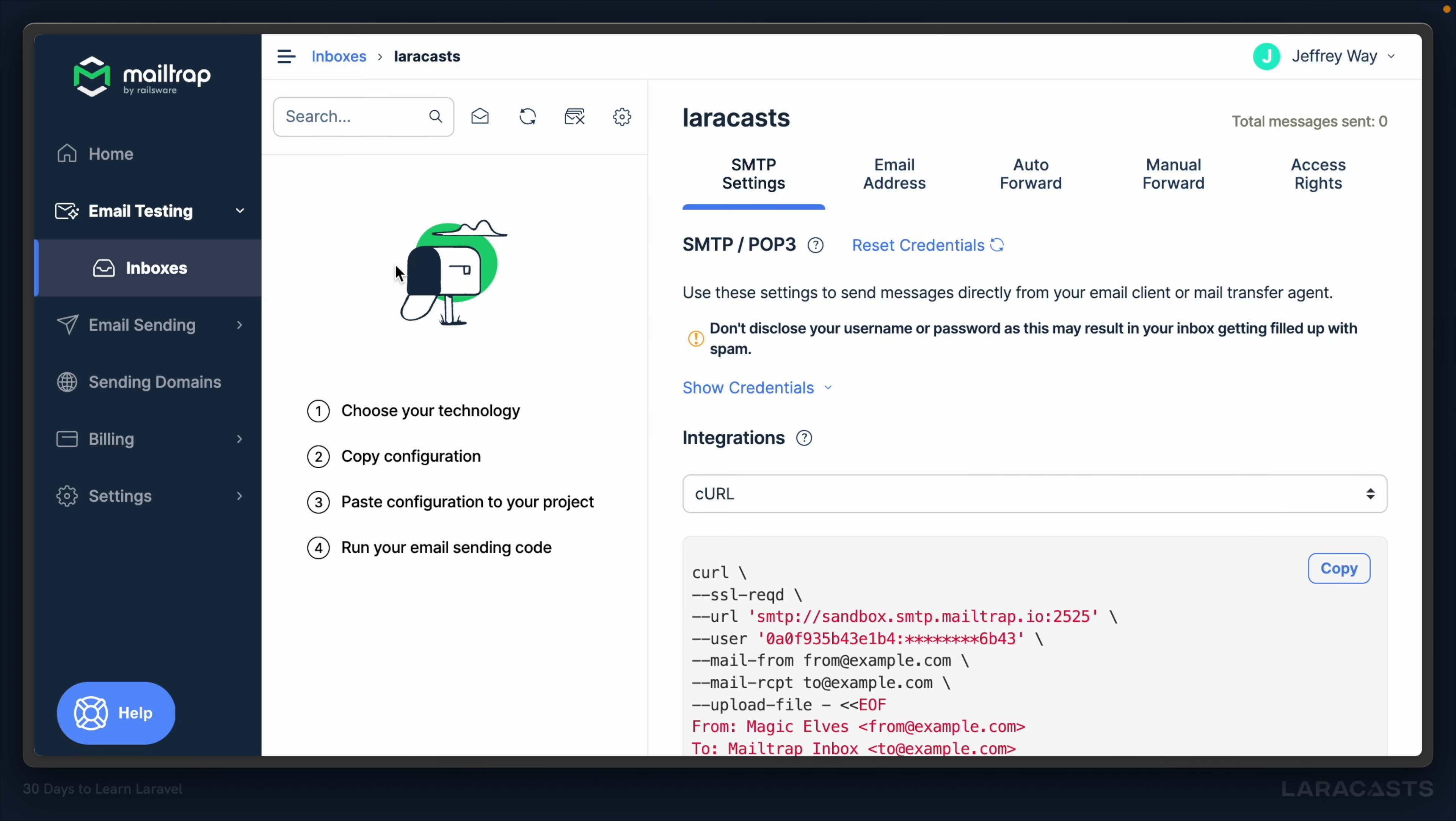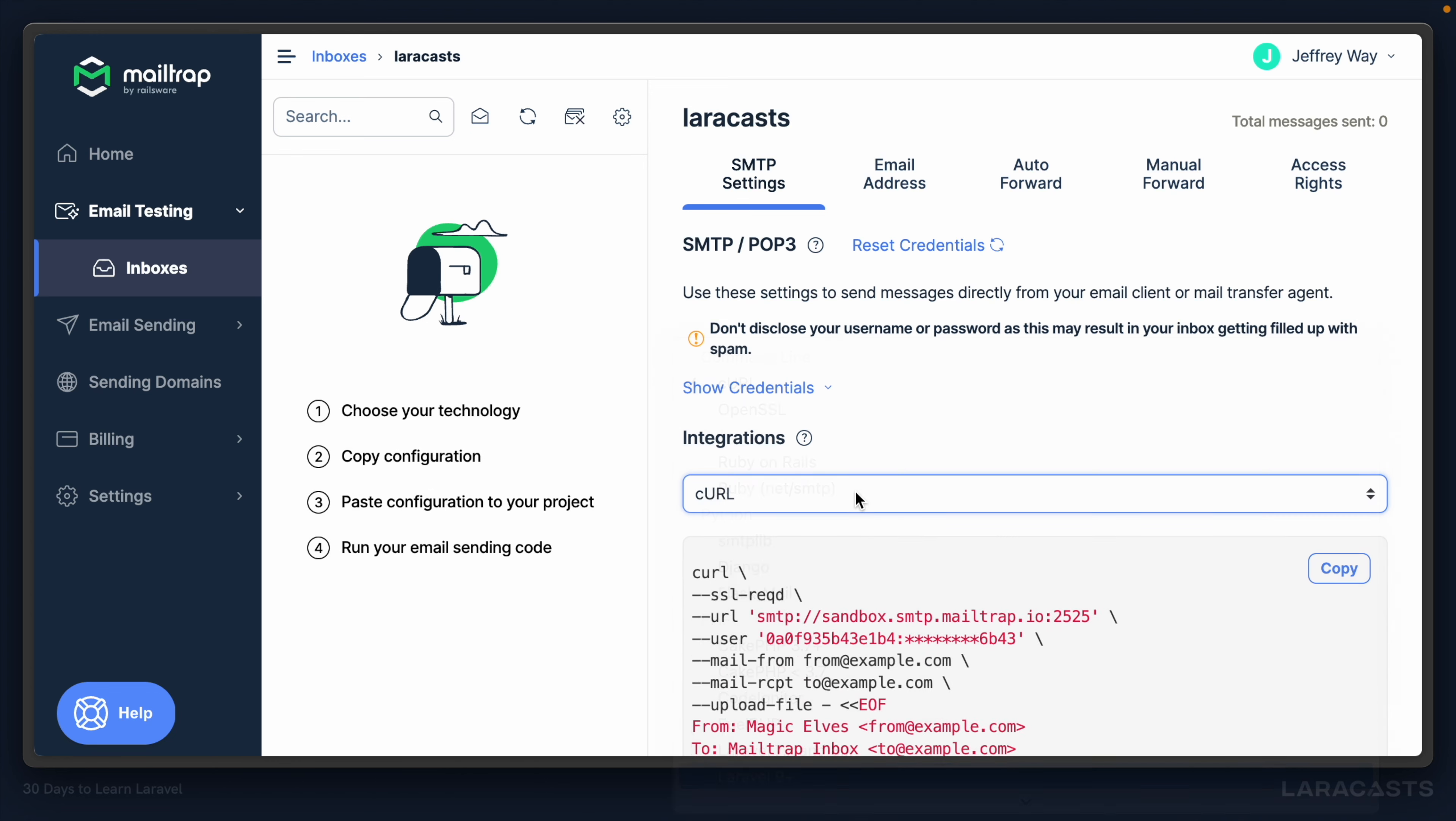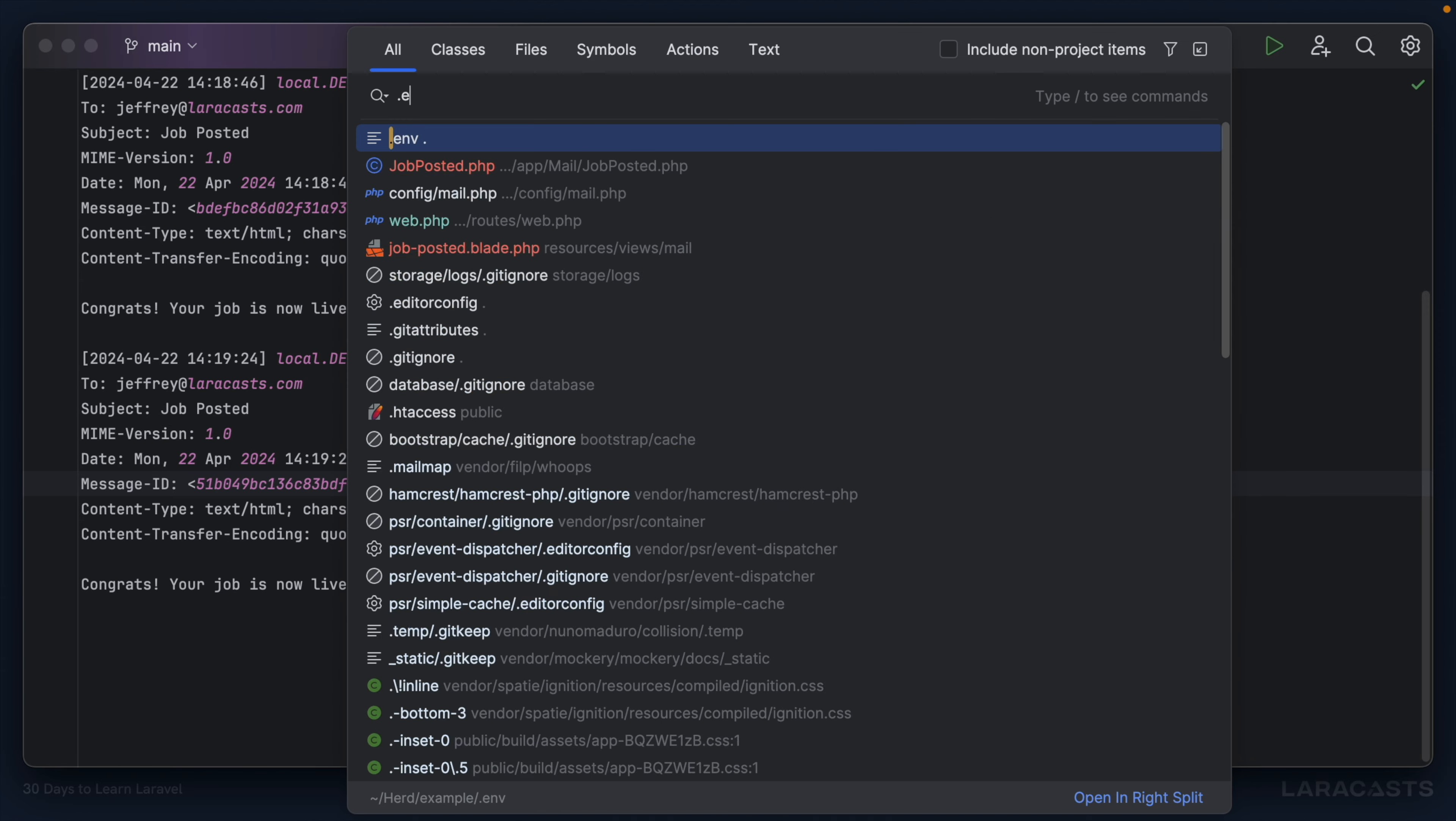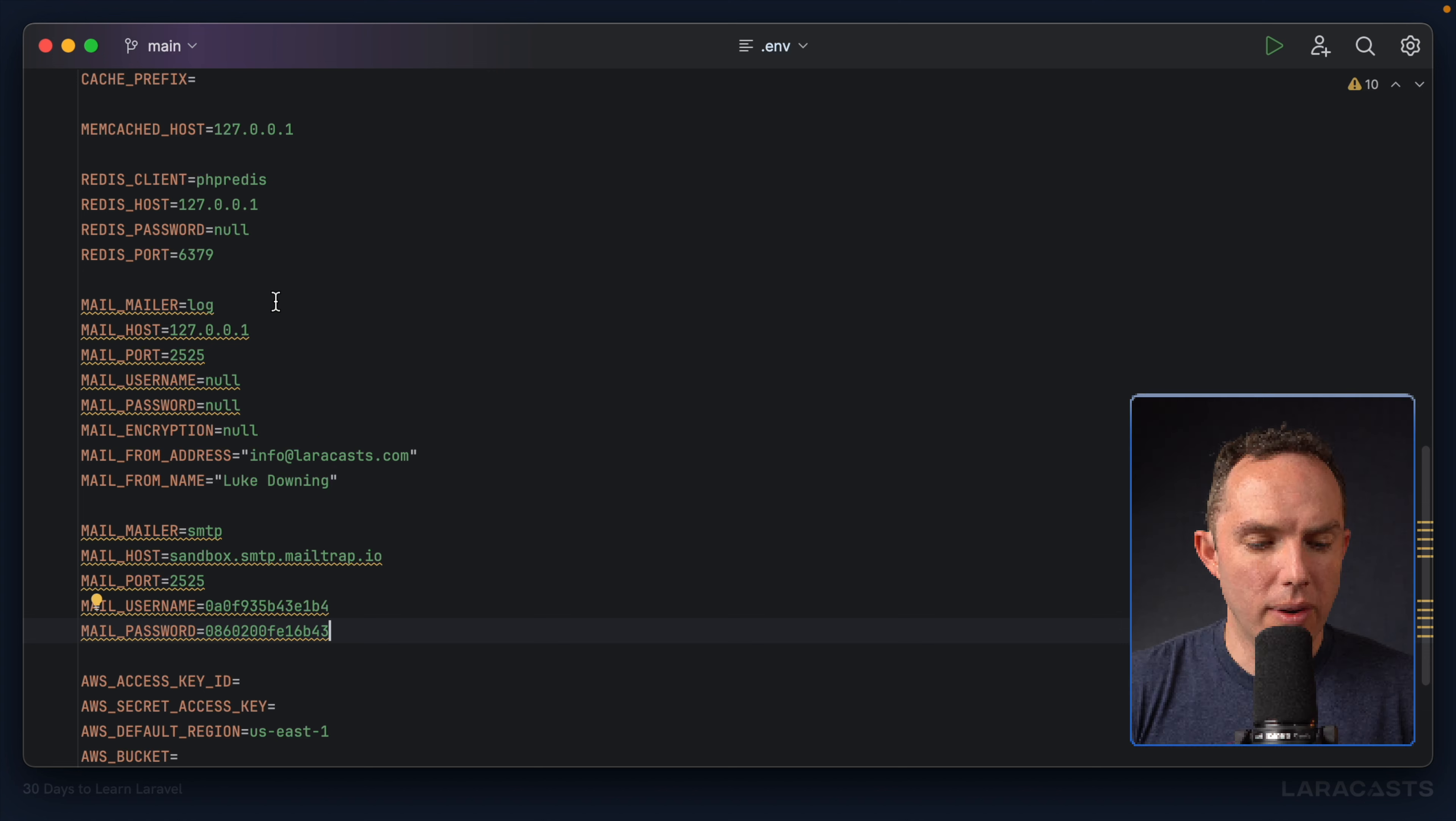Let's open the inbox. Now, once emails start coming in, you will see them here. But, yeah, over to the right, we can see integrations. And there should be one for Laravel. And, yeah, all we have to do is provide these configuration settings. So I will copy that. Back to the browser. Open your environment file in the project root. And I can paste these in.